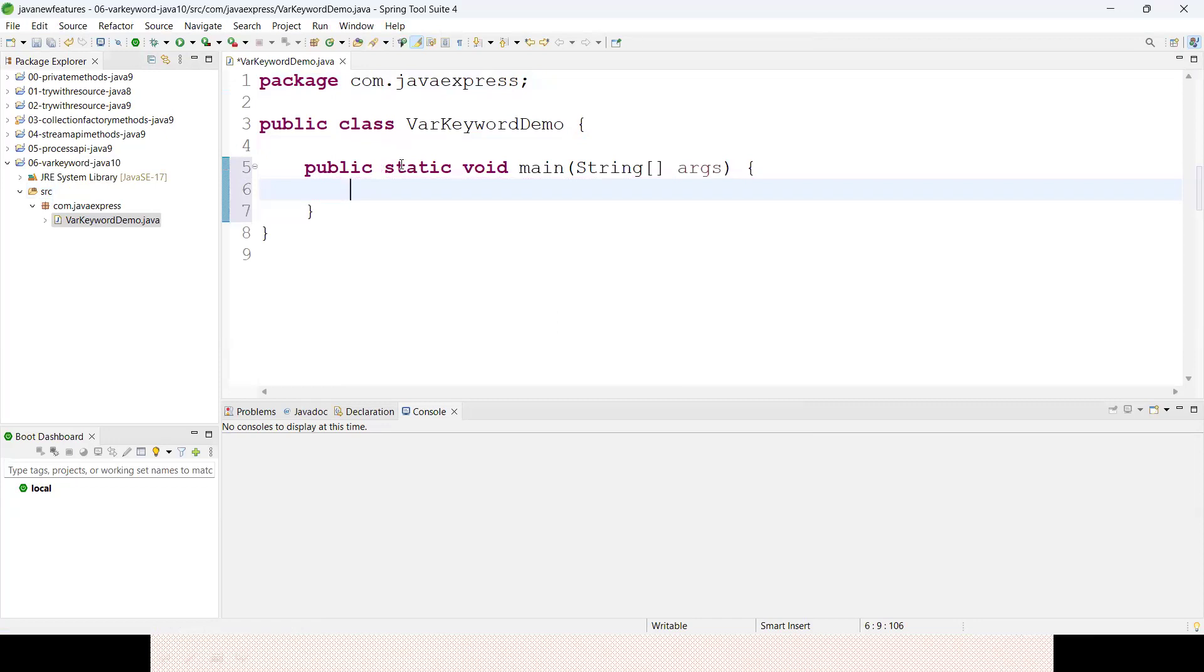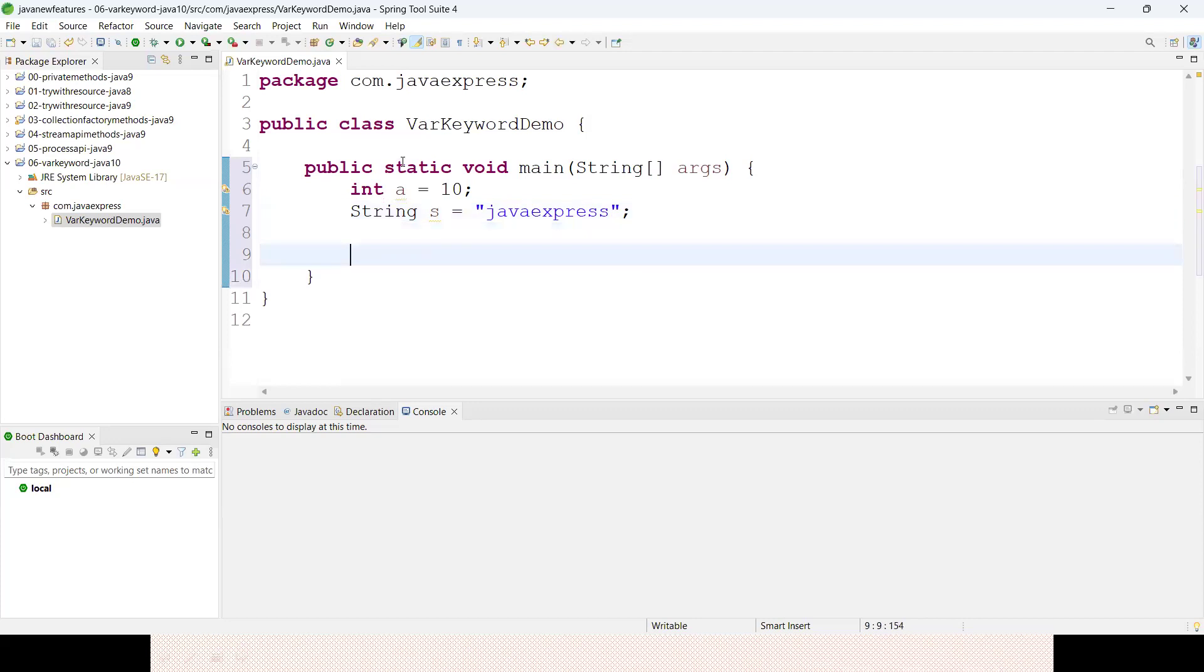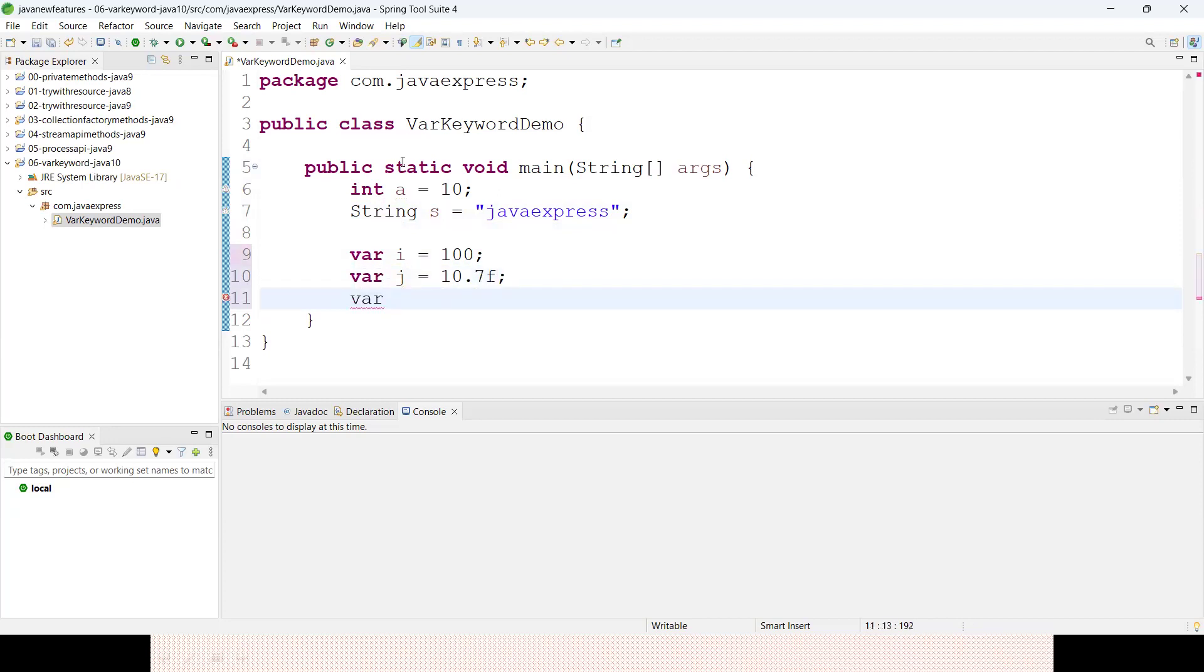Previously we defined int i equals 10, String s equals Java Express. Instead of defining data types, we can define var i equals 100. Var j equals 10.7f for floating point numbers. Var i1 equals true, var b equals false.